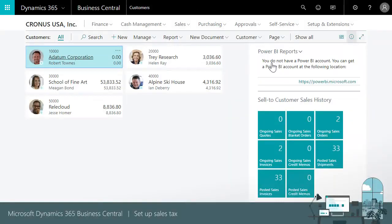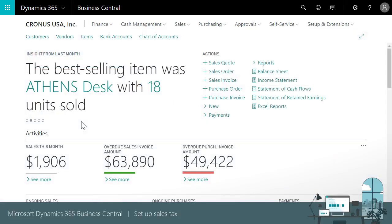Thanks for watching this video about how to automate sales tax calculations for sales and purchase documents. We've just seen how easy it is to automate the process by using the setup sales tax assisted setup. Quickly, we can apply updates.